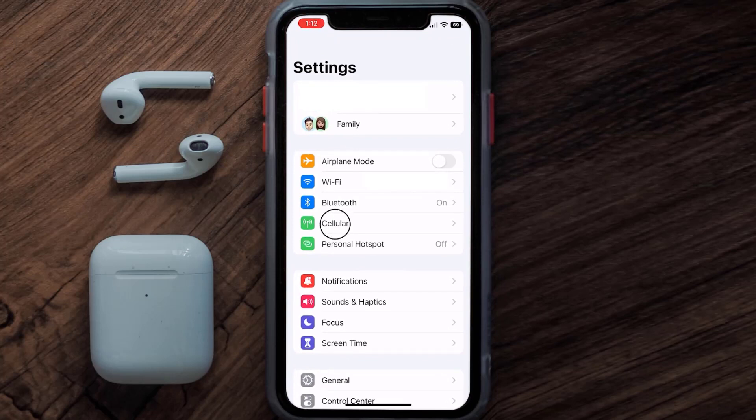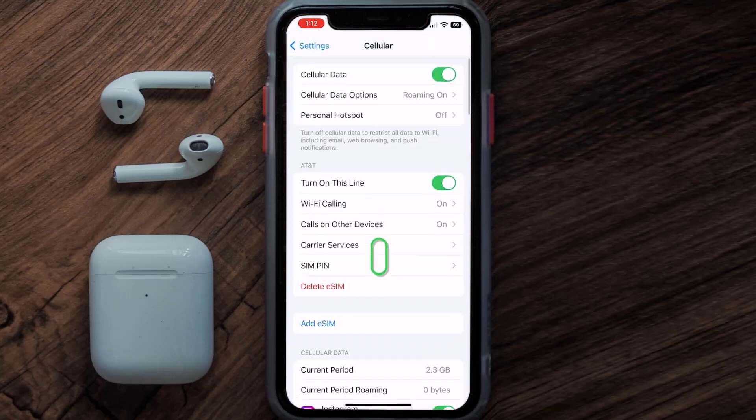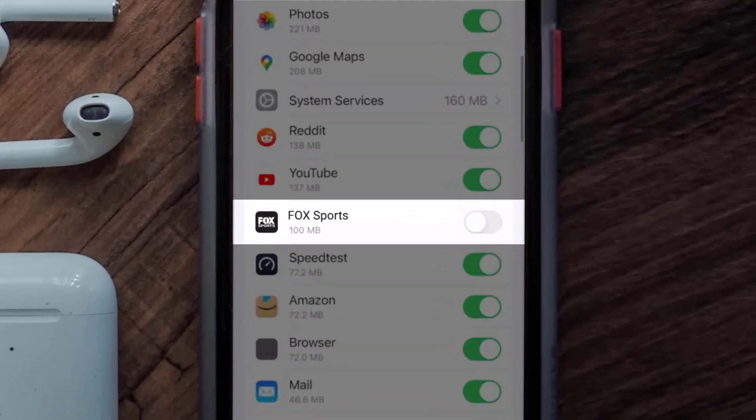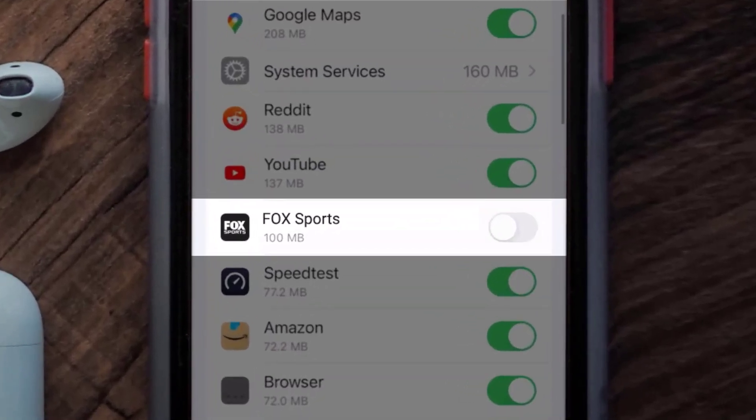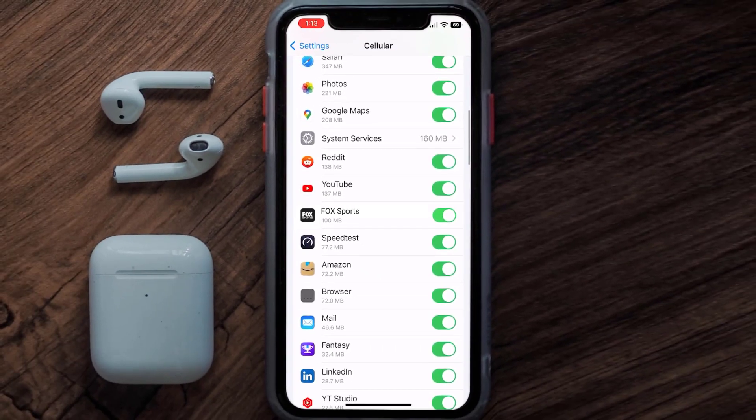Once you're on this screen, you need to scroll down and search for the FOX Sports app, and then make sure the toggle button right next to it is turned on, indicating that the app has internet access through your cellular connection.